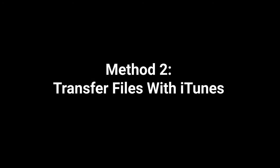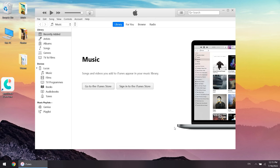Next up, try transferring files with iTunes. iTunes is Apple's official data management tool. Here I will take transferring music for example.